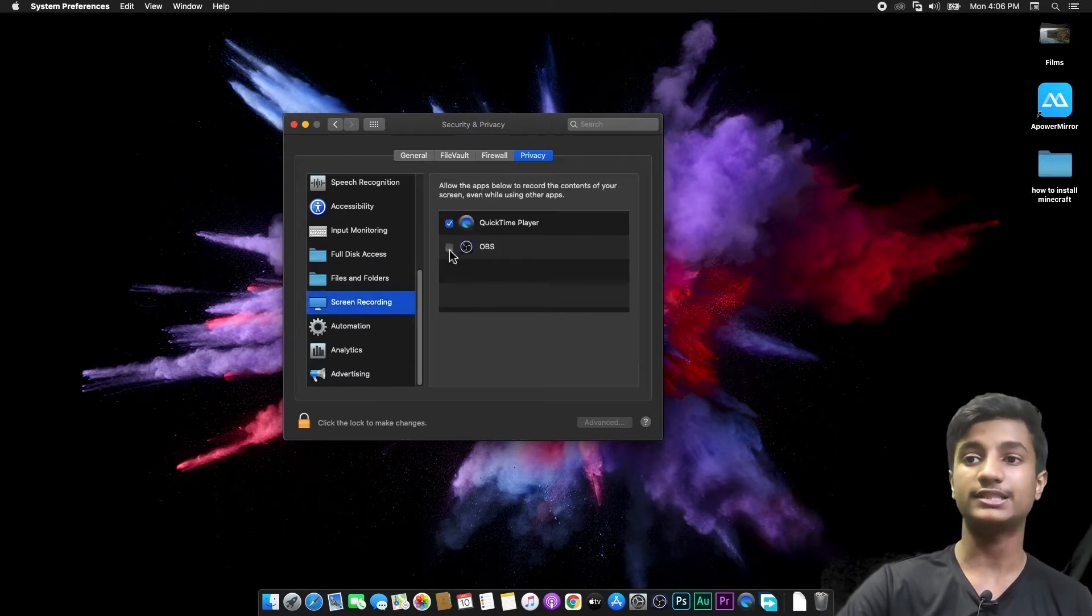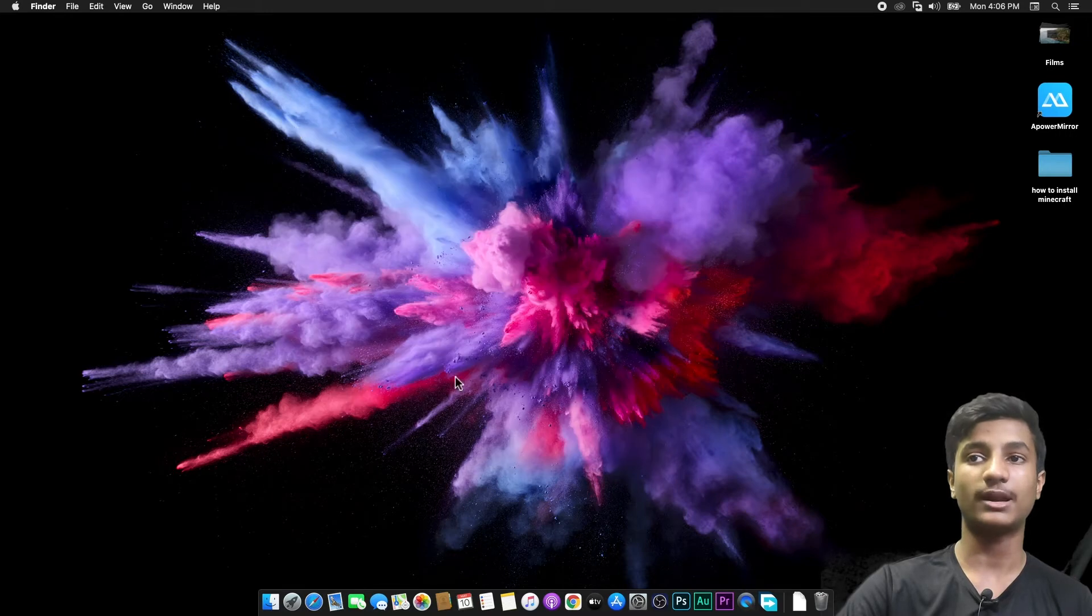Check this option OBS Studio and then close Security and Privacy, and then again open your OBS Studio.